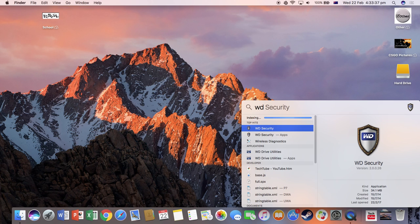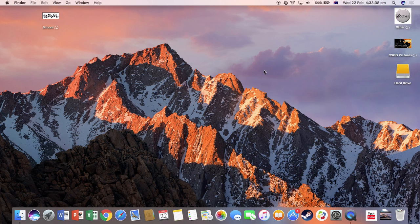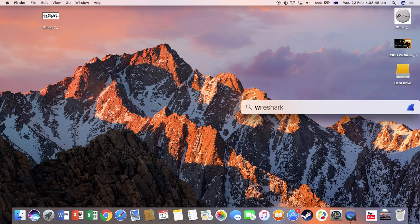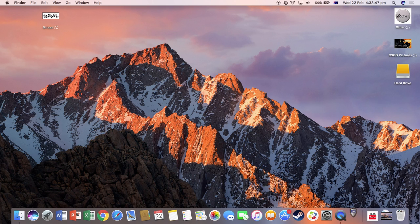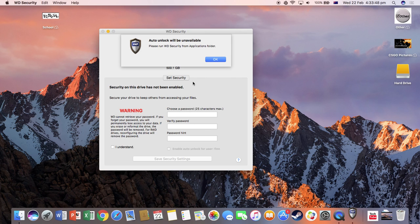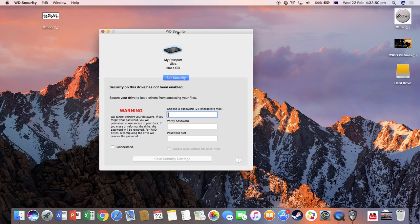So you want to open WD Security. Try again. Yep, so I opened that and then this will come up.